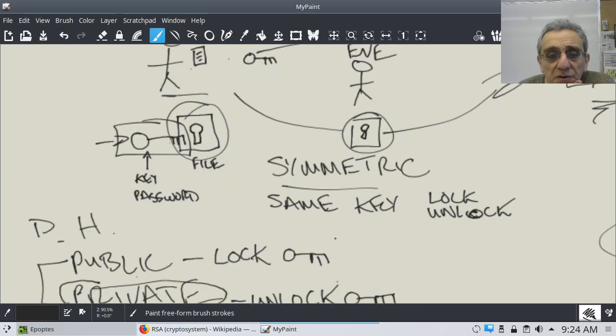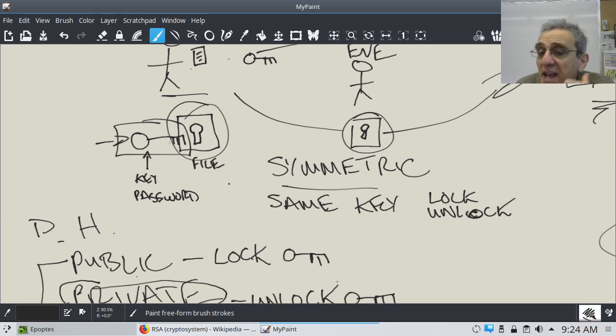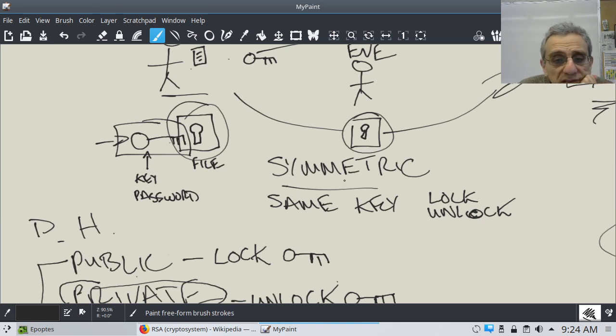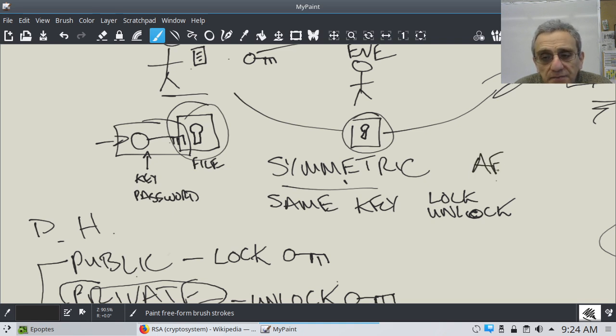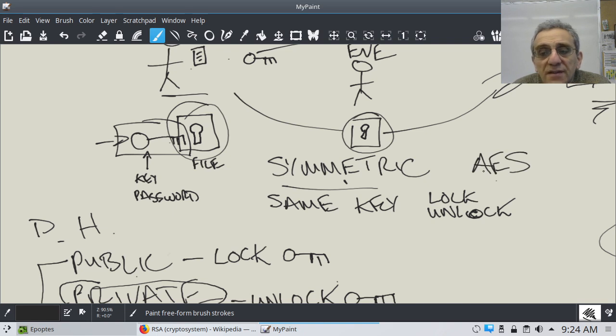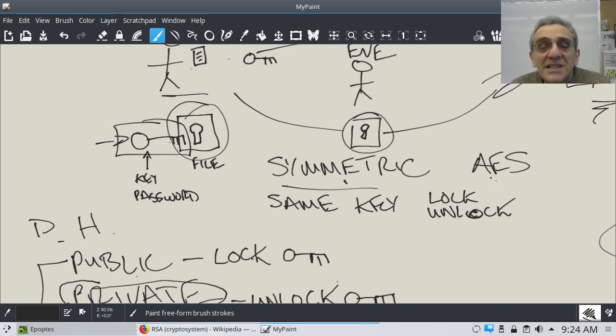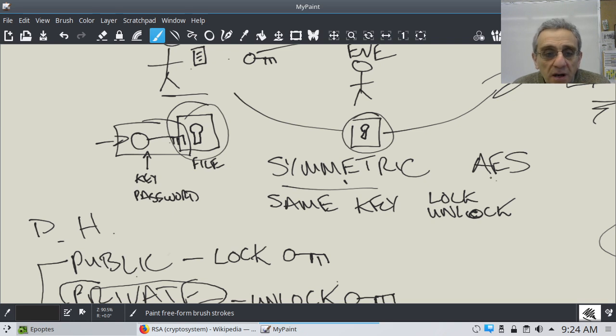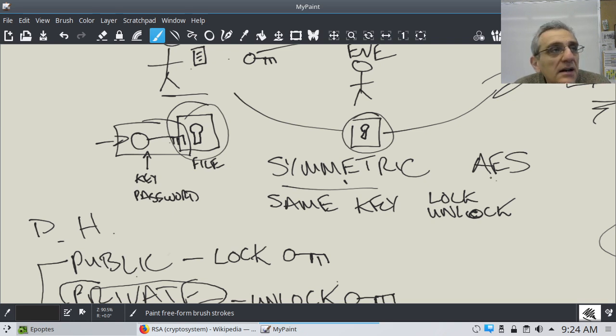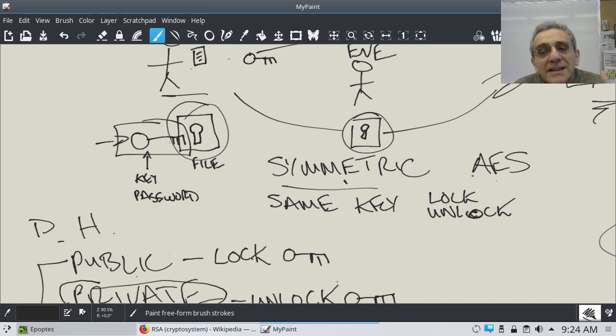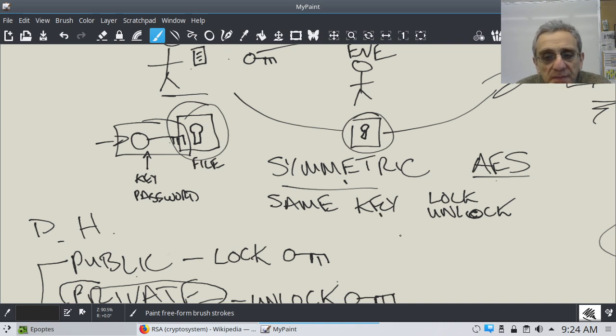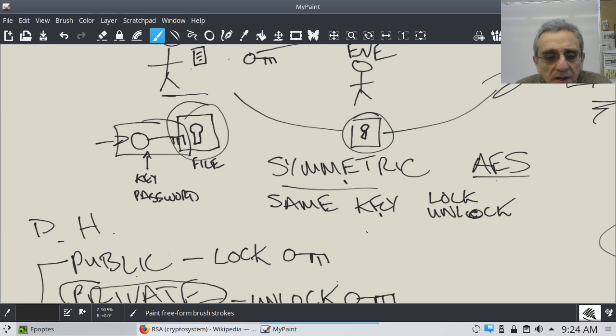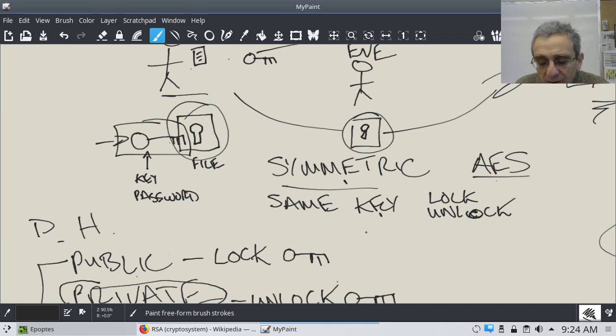Where it doesn't use a key pair. You just use one key. You use the same key to encrypt and decrypt. Okay? So the same key is used to lock or to lock and unlock. Now, this has some benefits. Let's make a pro and con table here. Okay? Between the two. And by the way, the name for this encryption, this one was actually, it's called AES. And it stands for Advanced Encryption Standard.